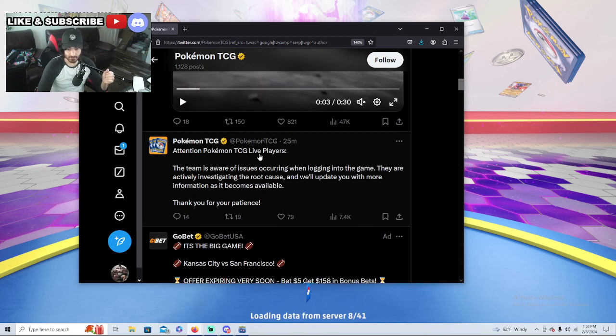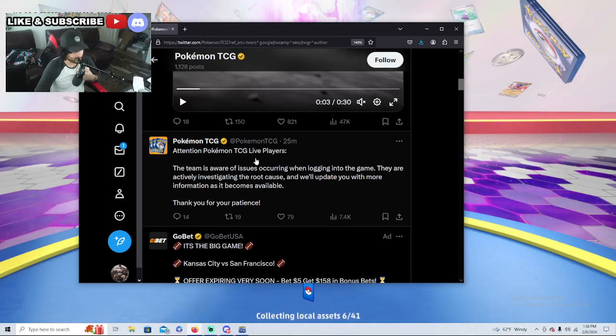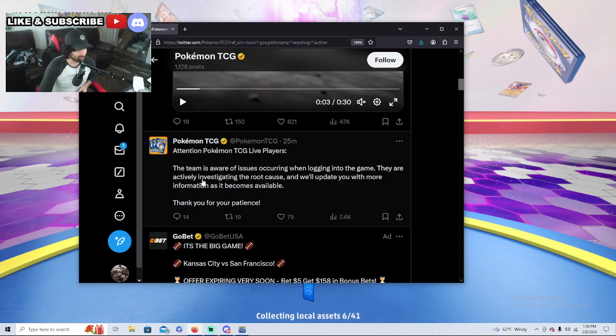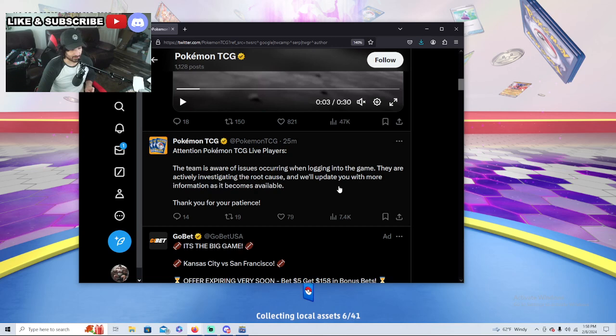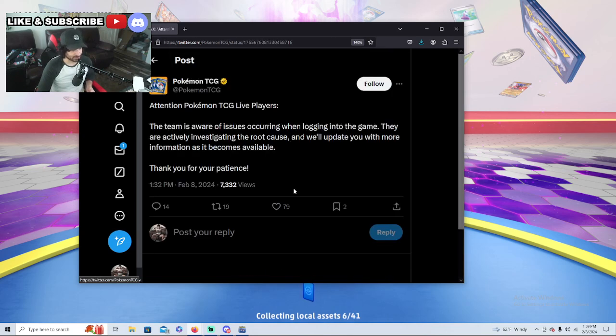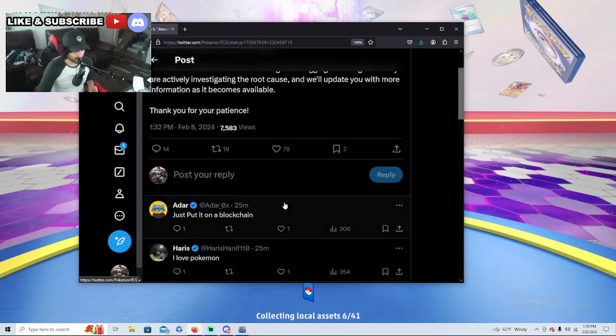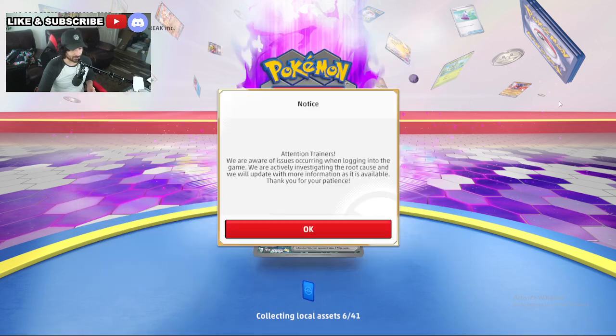Attention Pokemon TCG Live players, they tweeted about this. The team is aware of issues occurring when logging into the game. They're actively investigating the root cause and will update you with more information as it becomes available. Thank you for your patience.